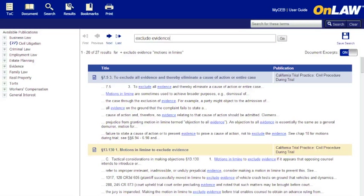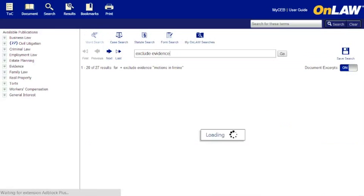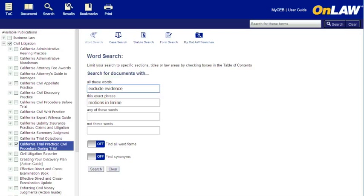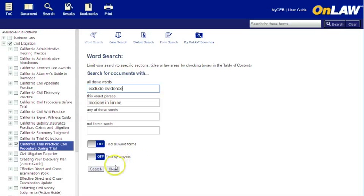If you go back to the search screen, OnLaw will remember your most recent search type and details. Make sure to clear your searches to remove any filters you've created in the table of contents, or if you want to remove the search hit numbers from the table of contents.